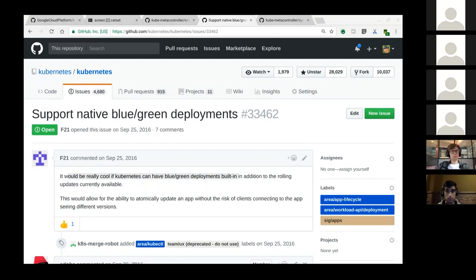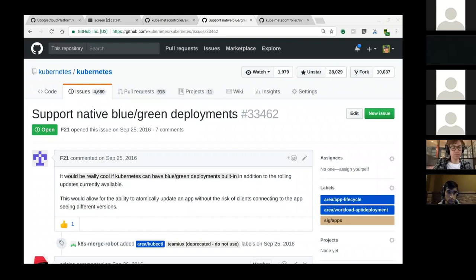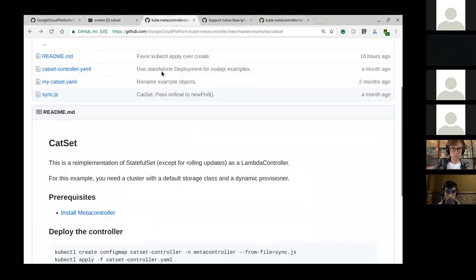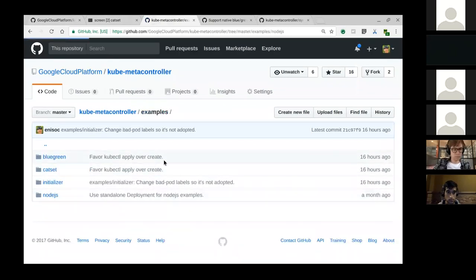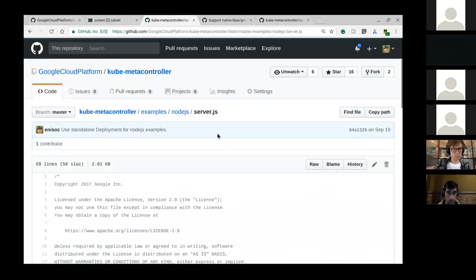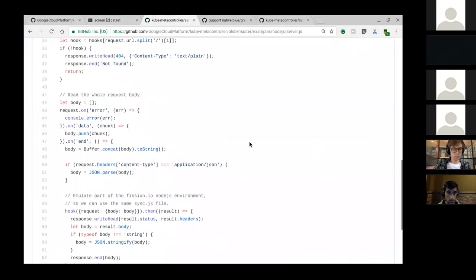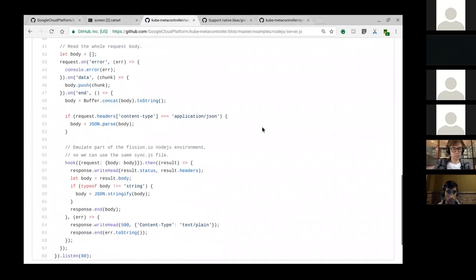That was a fantastic demo. Does anyone have any questions? I may have missed it, but where was the JavaScript runtime to actually execute the config map? That's just loading basically a Node.js Docker image and then pointing it at this file. There is a little bit of an image here - a Node.js image that has a server. This just runs a serve on HTTP, reads all of the request body and passes it to my sync.js.